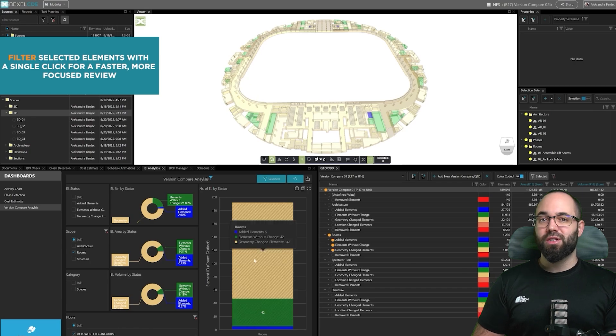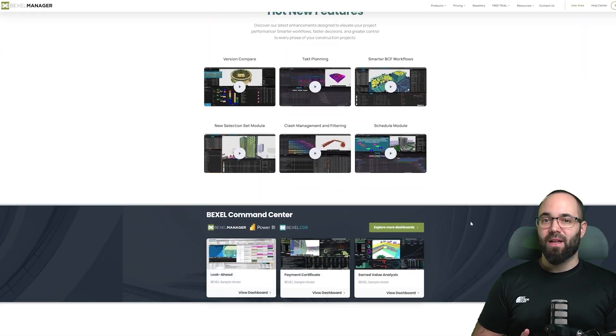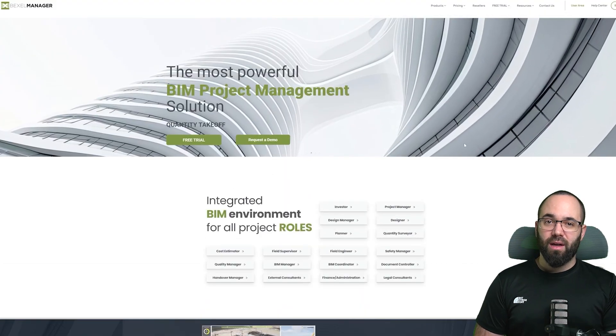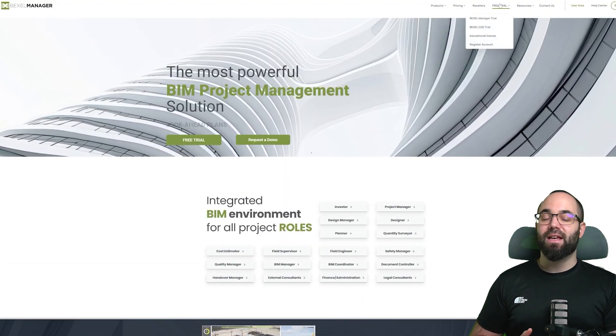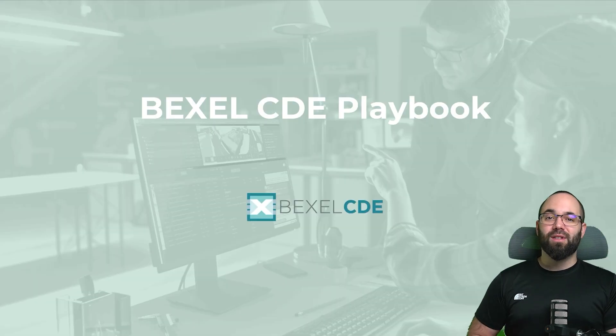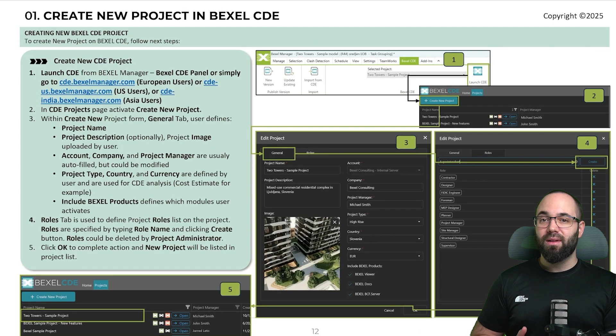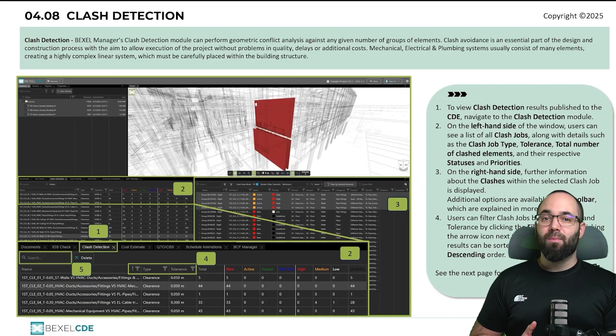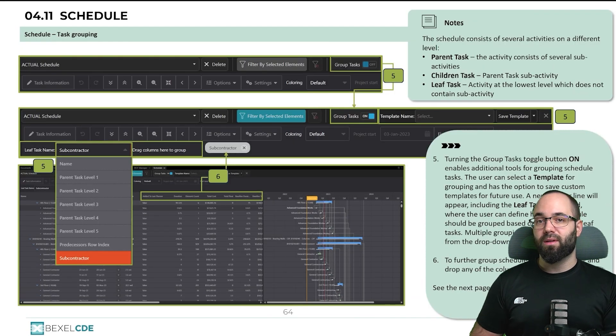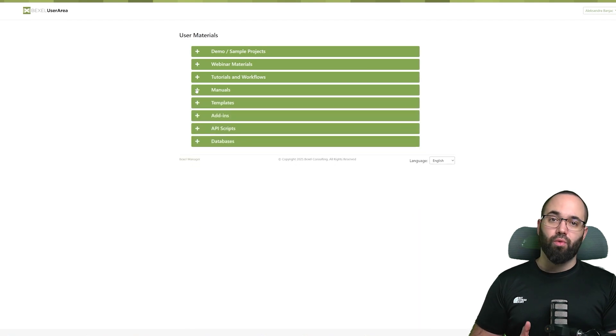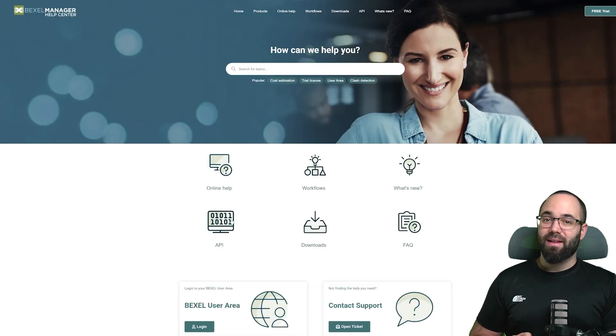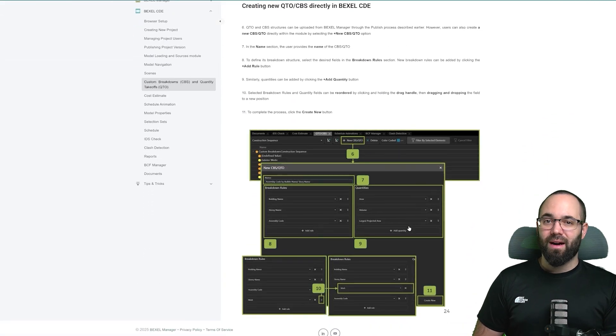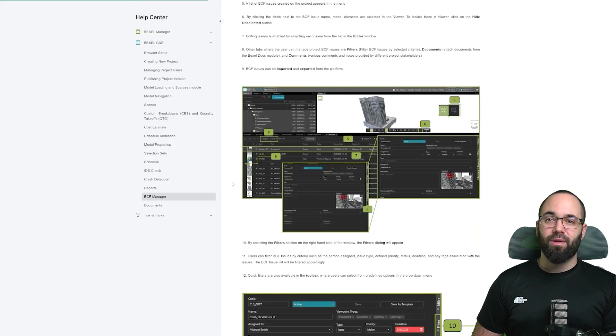To wrap it up, let's explore the additional resources from Bexel Manager. First, you can visit the Bexel Manager website to learn more about their products, request a free trial, and access a variety of resources. One of the newest resources is the Bexel CDE Playbook, a manual that contains detailed explanations of Bexel CDE and many practical workflows - a great starting point for anyone looking to deepen their knowledge. Within the Bexel user area, you'll find demo projects, tutorials, add-ins, and much more. The help center offers searchable online help, allowing you to quickly find explanations for specific features or contact support directly.